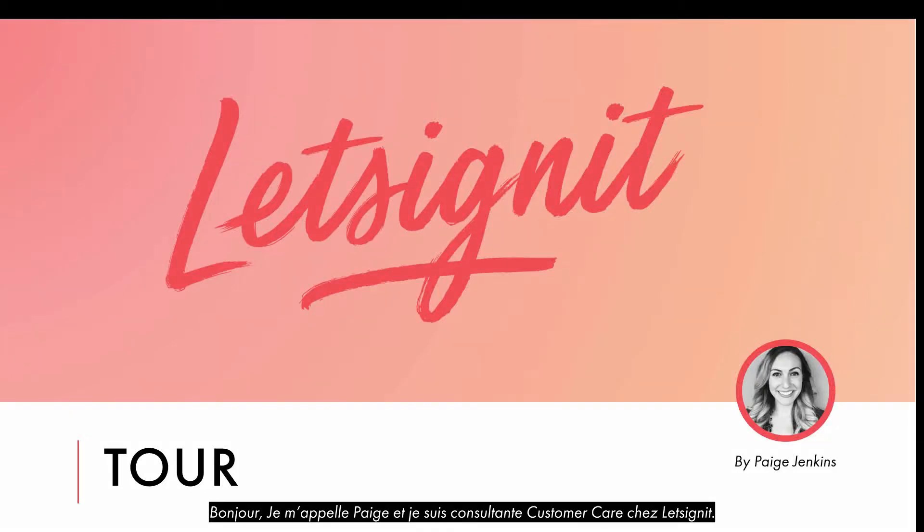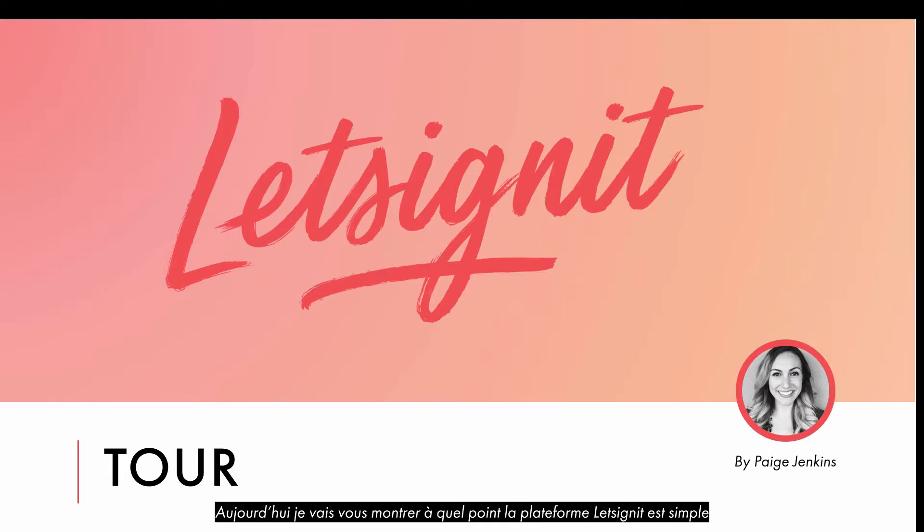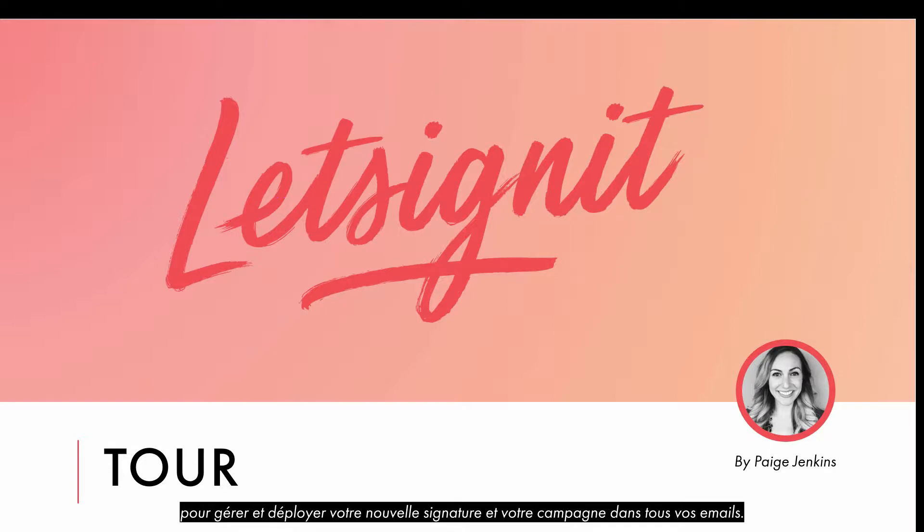Hi, my name is Paige and I am a Customer Care Consultant at Let's Sign It. Today, I'm going to show you how easy the Let's Sign It platform is to manage and deploy your new signature and campaign in all your emails.